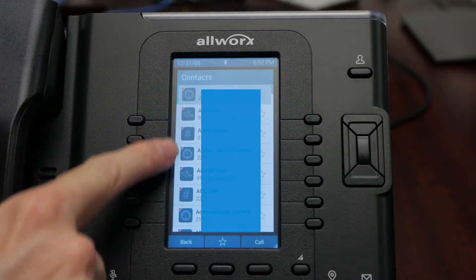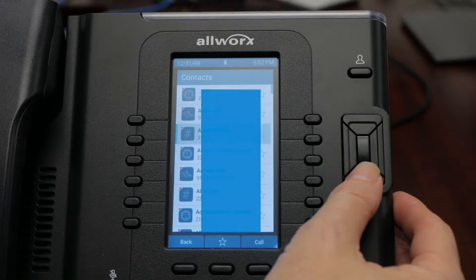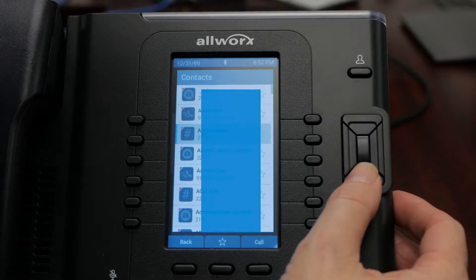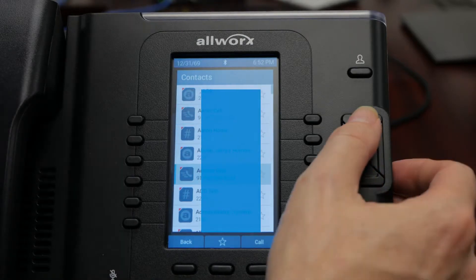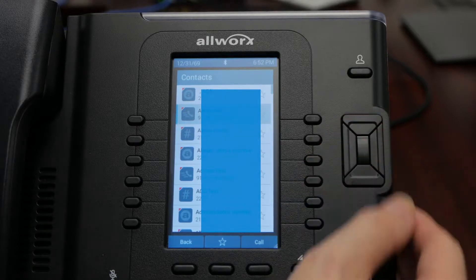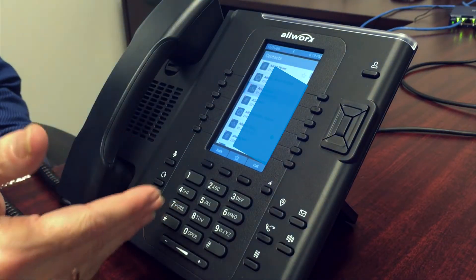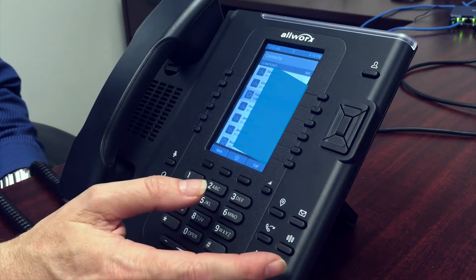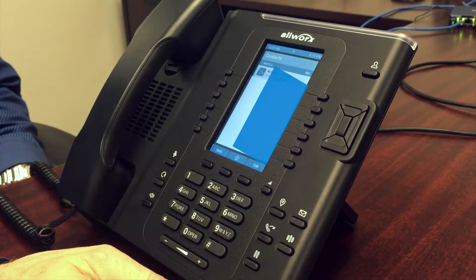When I go into the contacts menu, using the navigation buttons, I can scroll through and select whoever I want to call. I can also query using the keypad and get to the Js, the Ks, the Ls, what have you — and therefore get to a contact in my list much more quickly.